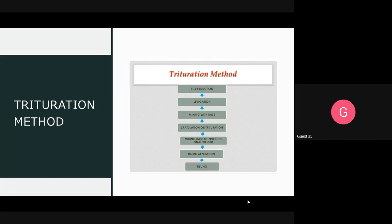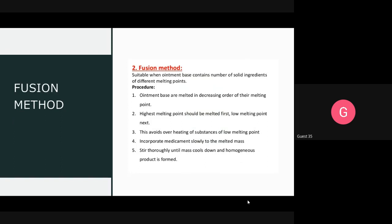Here is the flow chart for the trituration method: First step is size reduction; second step is levigation; third is mixing with the base; fourth is spatulation or trituration — mixing the base and drug together with a spatula. After mixing is complete, homogenization is performed using the triple roller mill, and after that, filling into containers is carried out.